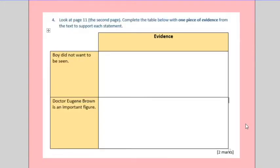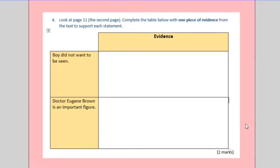Question four is one of those inference questions where you have to find some evidence to back up a statement. For example, in the first statement, the boy did not want to be seen. You will need to find some evidence in the text that shows he didn't want to be seen. Don't just put that he was hidden in a bush. You'll need to find some evidence that shows that he was trying to avoid people seeing him. And then you copy it into this box here.